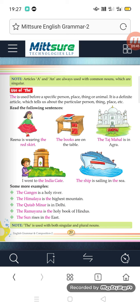Some more examples: 'The Ganges is a holy river' — the Ganges is one river in the world. 'The Himalayas is the highest mountain.' 'The Qutub Minar is in Delhi' — Qutub Minar is one specific place in Delhi. 'The Ramayana is the holy book of Hindus.' 'The sun rises in the east' — the sun always rises in the east, so we use THE.